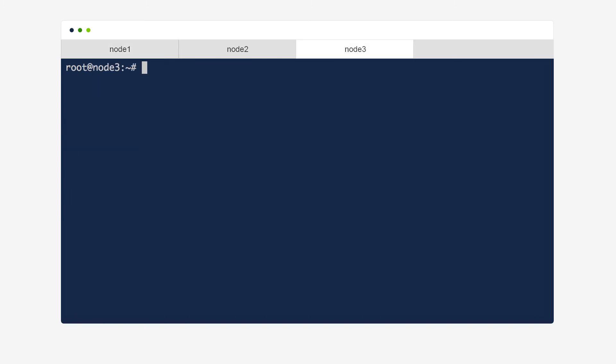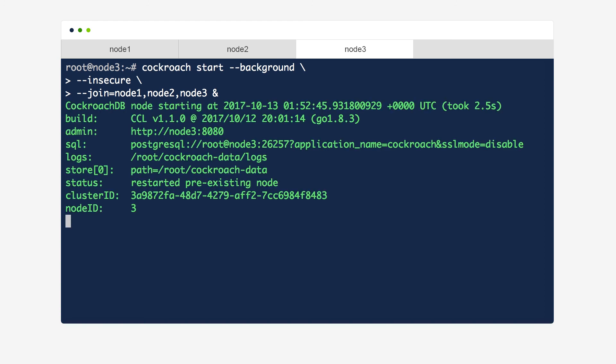Switching to node 3, we can have it rejoin the cluster by running the same CockroachStart command we did earlier. And it rejoins the cluster.